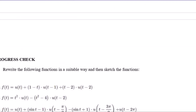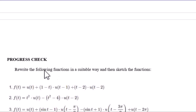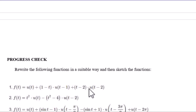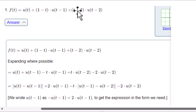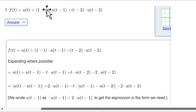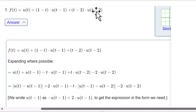Let us try progress check number 1. Rewrite the following function in a suitable way and sketch the function. f(t) equals u(t) plus (1 minus t) times u(t minus 1) plus (t minus 2) times u(t minus 2). This has three terms: the first term is u(t), the second term is (1-t) multiplied by u(t-1), and the third term is (t-2) multiplied by the unit step function shifted 2 units to the right.